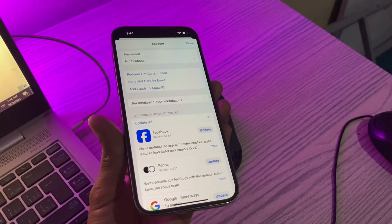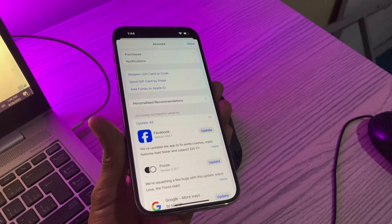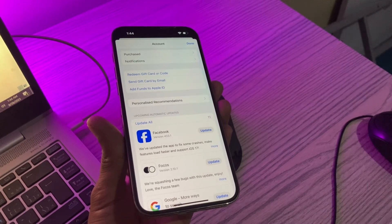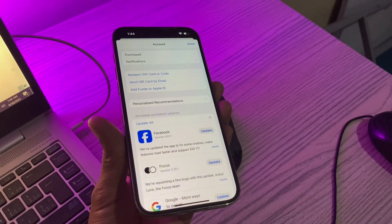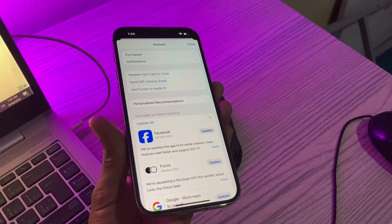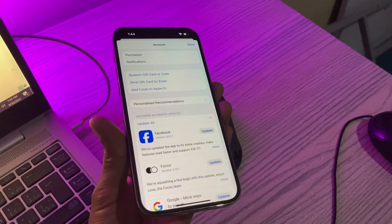There are certain applications that are restricted in some countries, and if users want to download and install them, then they might have to change the app store country and region.